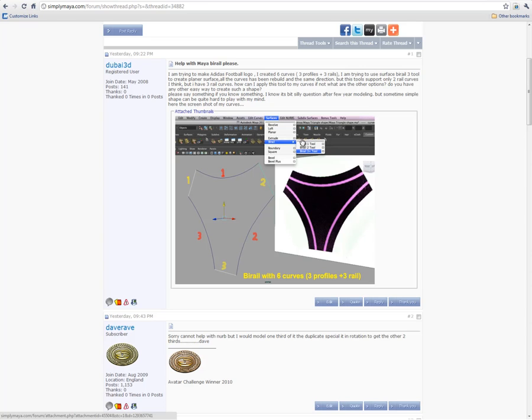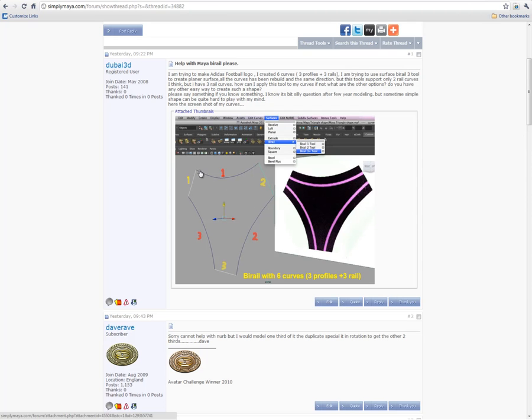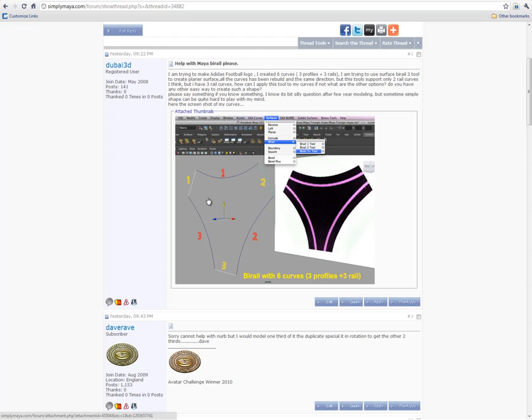With a solution to a question that one of the users recently asked, he wanted to create this shape in the image plane back here, the black shape with the pink stripes, using a CV curve network and the Bi-Rail tool. Now, he was a little bit confused because he was trying to use three rails in this model. There's a total of six lines in this curve network, and he was hoping to use three profile curves and three rail curves. Of course, you can't do that with Bi-Rail because Bi-Rail implies two rails.